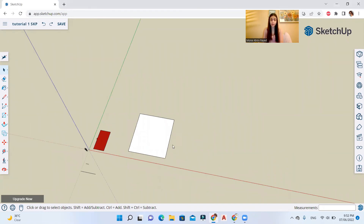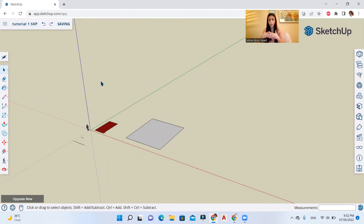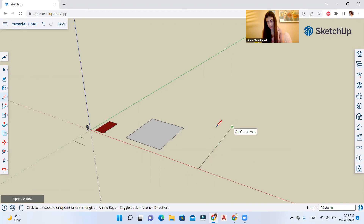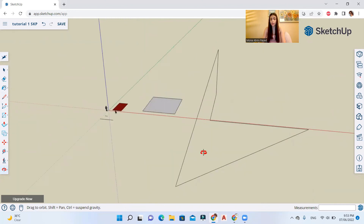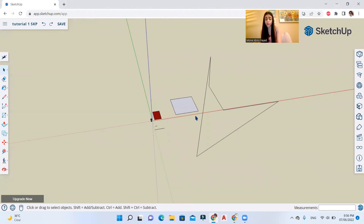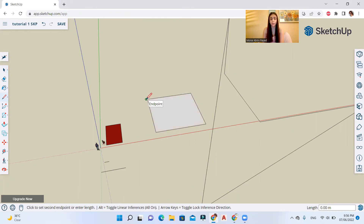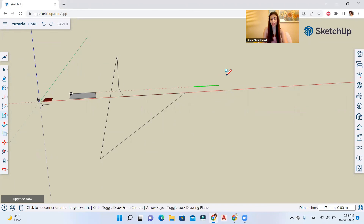For SketchUp to create a face, all lines must be on the same plane. Two surfaces appeared here because both shapes are on the same plane. But if you draw a closed shape across different planes, it won't create a surface — part is on one plane and part is on another. If you accidentally delete a surface, you can trace one of the existing edges and it will recreate it. You can also use the rectangle tool to draw shapes on a specific axis.